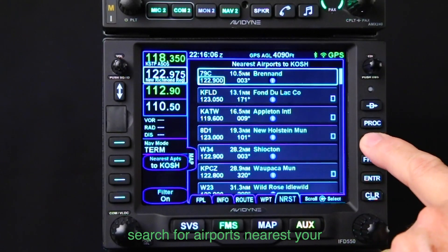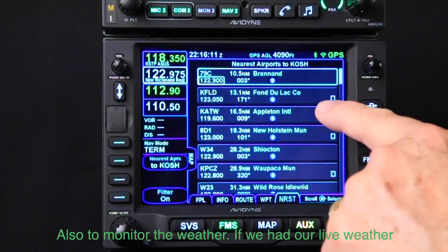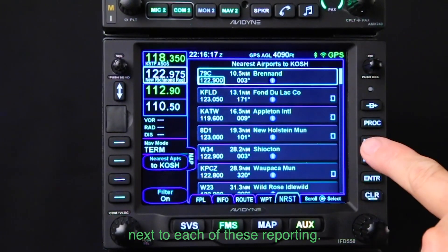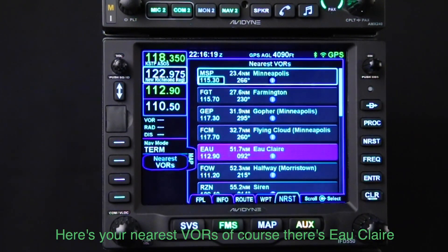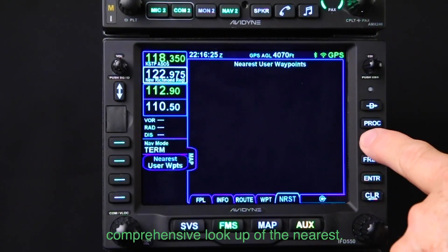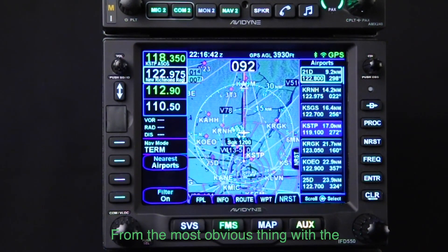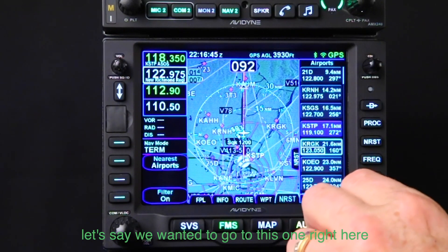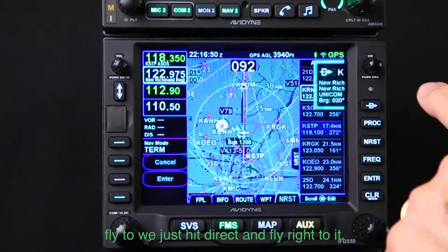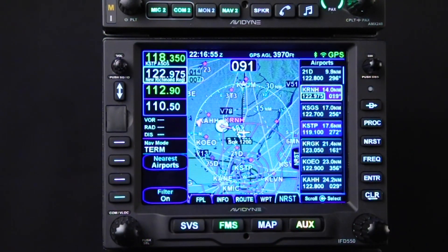The nearest feature also searches for airports nearest your destination — an easy way to look up an alternate. If live weather is coming in, you'd see a METAR flag next to each reporting station. There are also nearest VORs, NDBs, and so on — a very comprehensive nearest lookup. Most obviously, if you select an airport from the nearest list and want to fly there, just hit direct and fly right to it, ignoring the original flight plan.